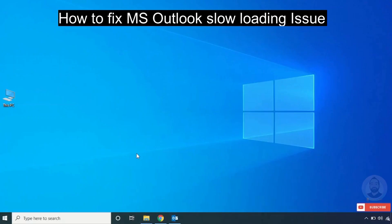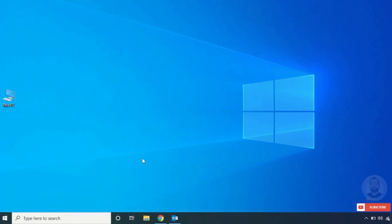In this video, I will show you how to fix Microsoft Outlook slow loading issue on your Windows 10 computer. So let's see how to fix it.